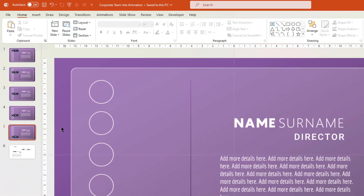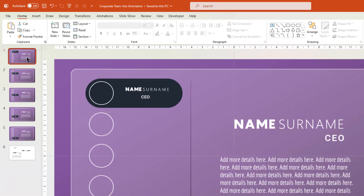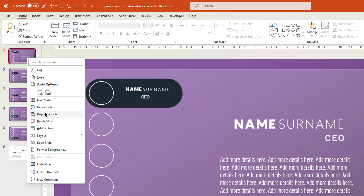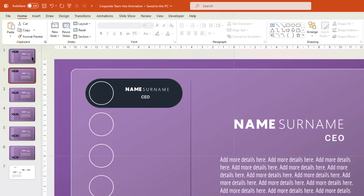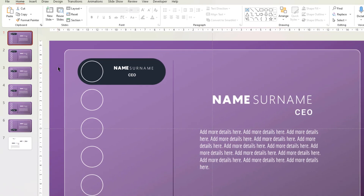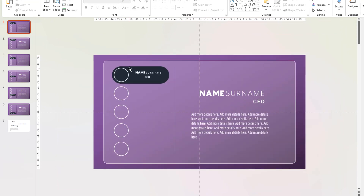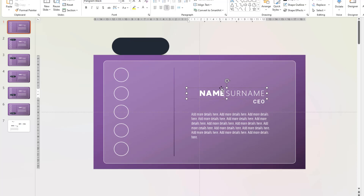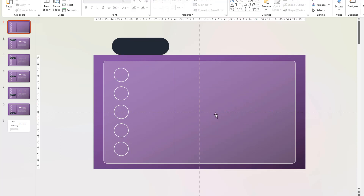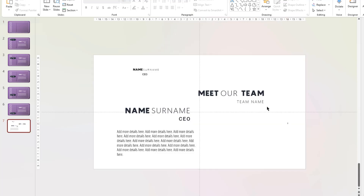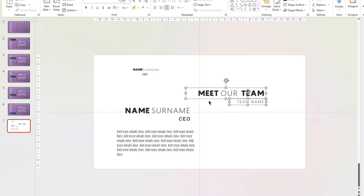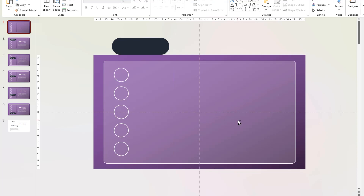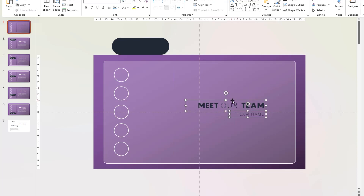Now one last time, select the first slide and duplicate it. Select that duplicate slide and zoom it out. Select the rectangle shape and move it outside the slide area, then delete all existing text fields. Go to the last slide, copy the 'Meet Our Team' text field, paste it onto slide number 1, align it properly, and then change its font color to white.